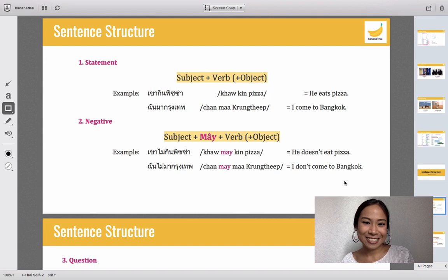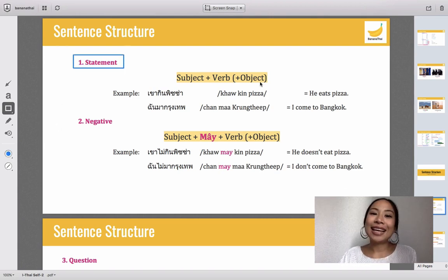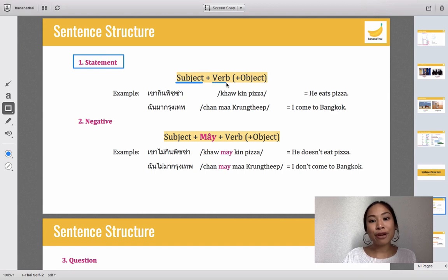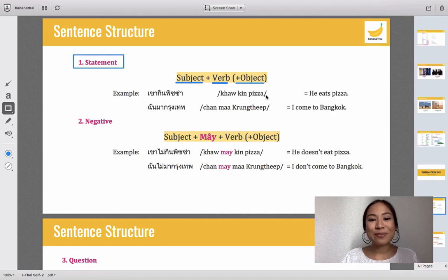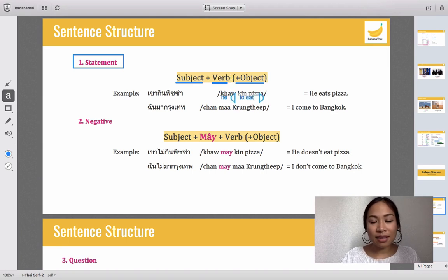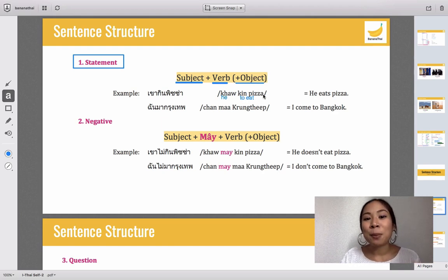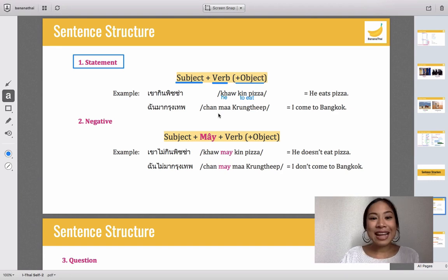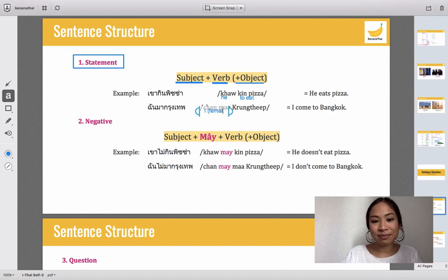Let's start with the first one: statements. It's like in English — subject, verb, and object. You remember 'kau' — kau means 'he.' 'Kin' means 'to eat,' and 'pizza' is pizza. So 'kau kin pizza' means subject, verb, object: he eats pizza.